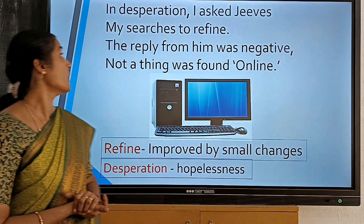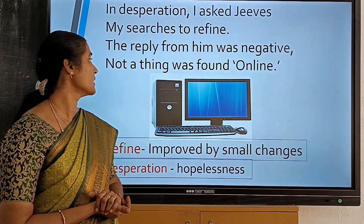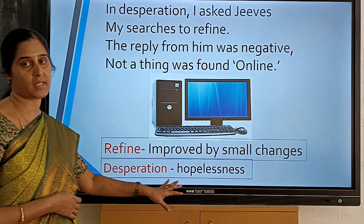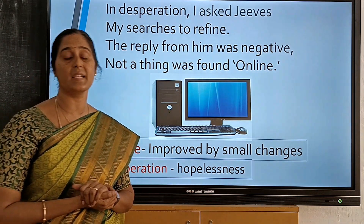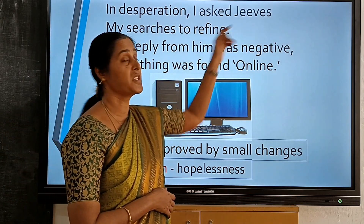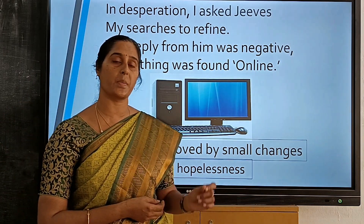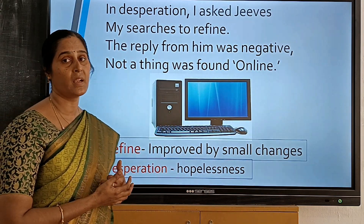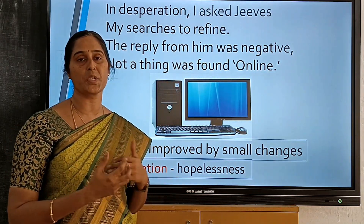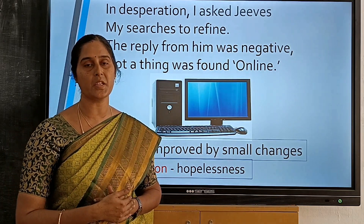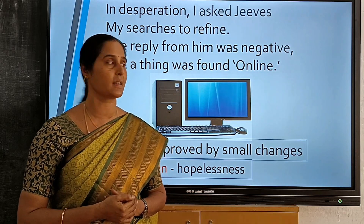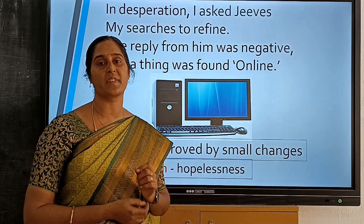In desperation, I asked Jeeves my searches to refine. The reply from him was negative — not a thing was found online. 'Refine' means improved by small changes. 'Desperation' means hopelessness. Now she becomes hopeless because after searching all the files and folders she cannot find grandma's image. She lost her hope, so she is approaching Jeeves — Jeeves is a search engine. She wanted to at least find the face of her grandma. But the reply from him was negative — even Jeeves could not help her find her grandma. Not even a trace of grandma was found online.